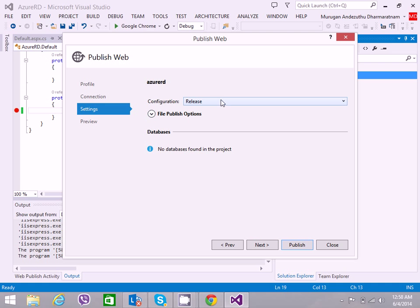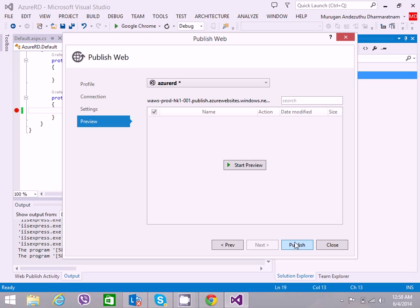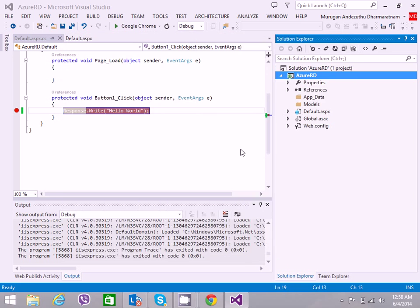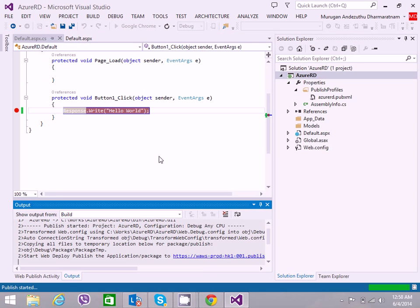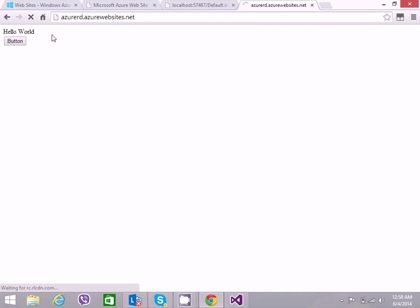Then I would select the debug configuration because we want to debug the website. Click next and I will click publish. It will take just a few seconds to publish. Once it is published, you can see that the site is working now. It is azurerd.azurewebsites.net, so we know that it is actually from the server.